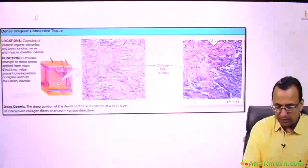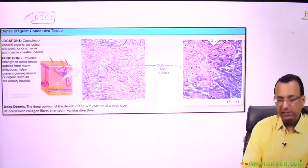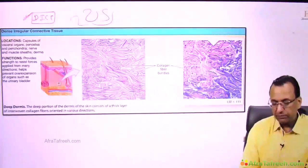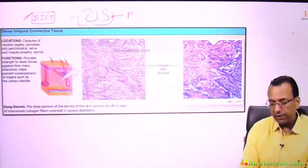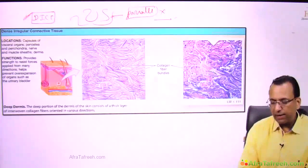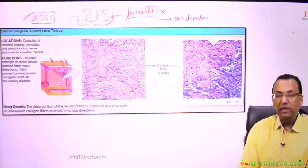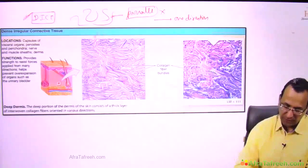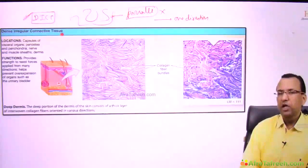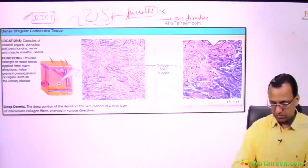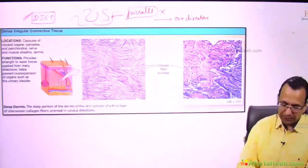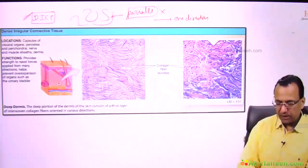You can also look at dense but irregular connective tissue. Irregular means you have collagen fibers, but these collagen fibers are not running parallel to each other. They are not running in one direction — they are running haphazardly, they do not have a particular direction to move. One good example is the deep reticular layer of the dermis, which is dense irregular connective tissue.